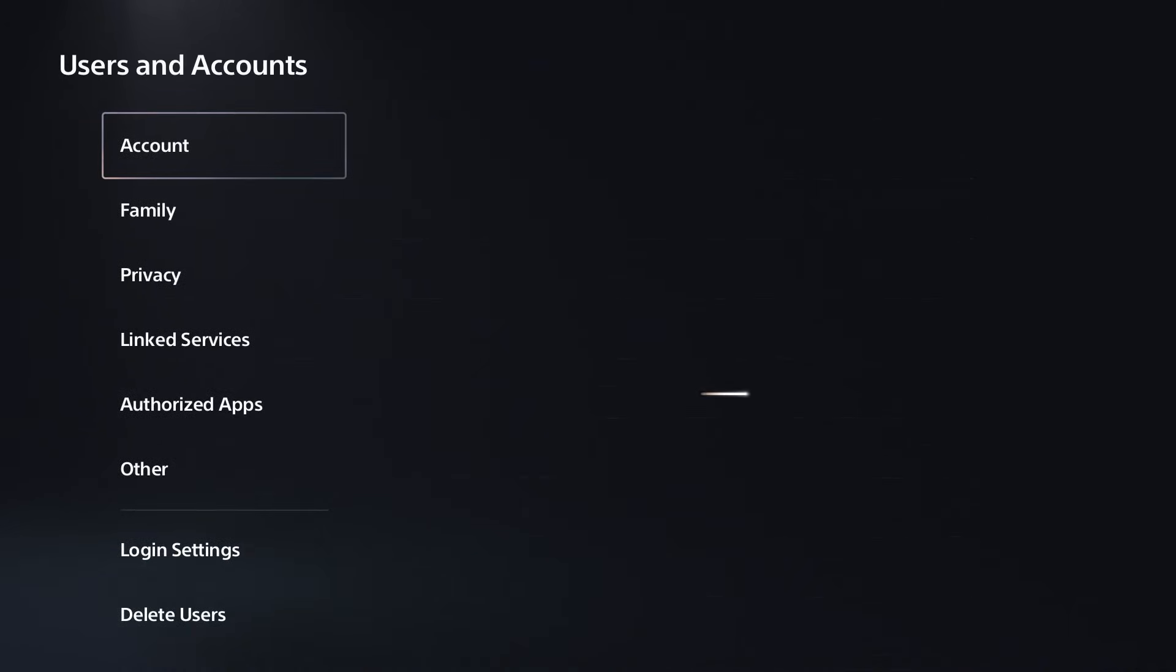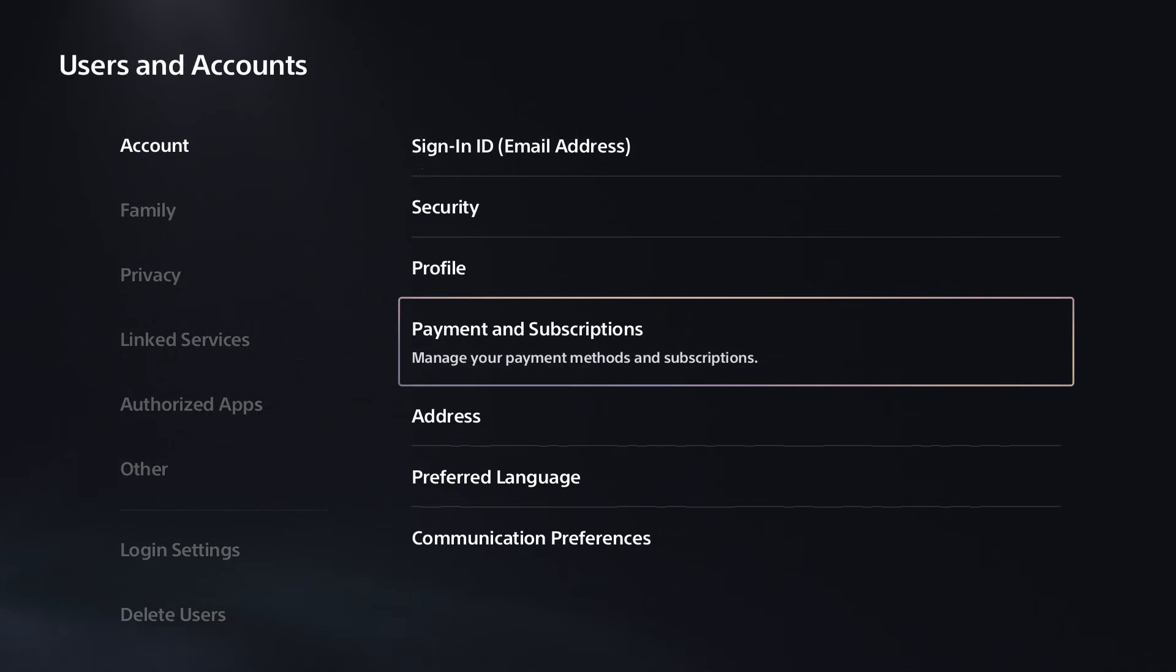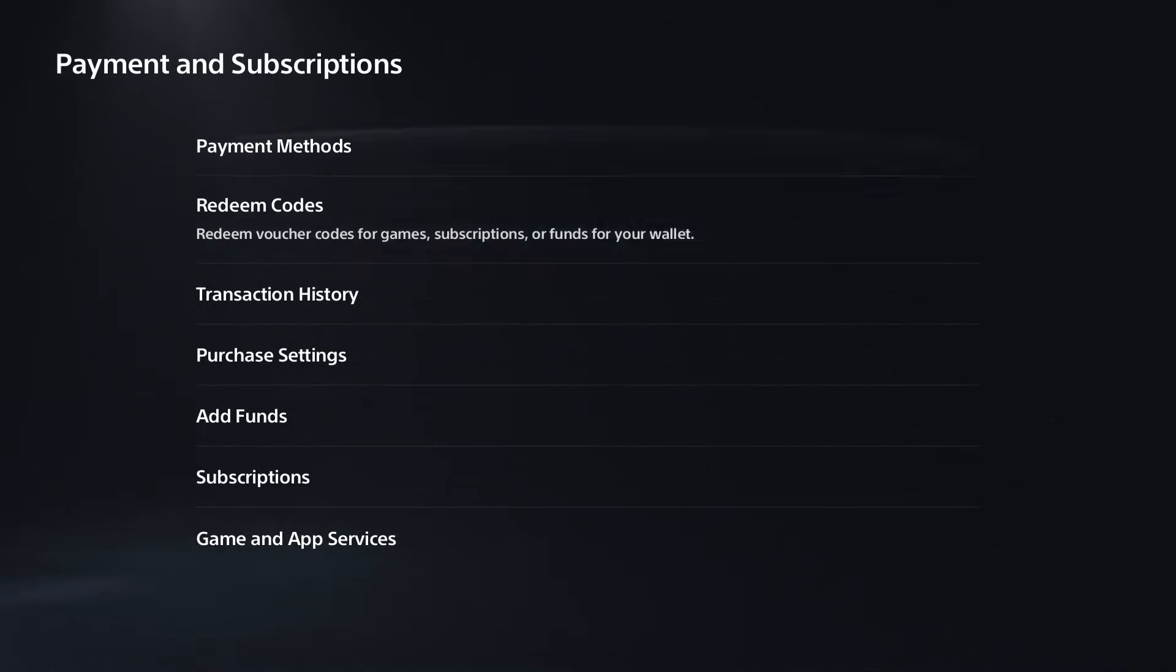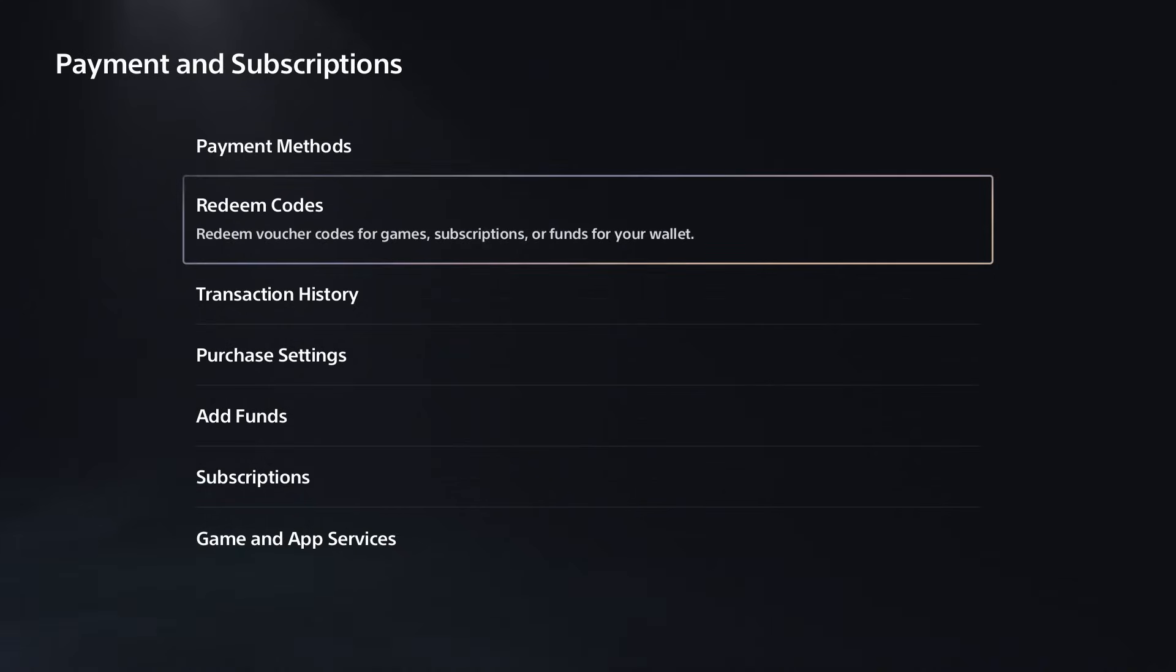If not, go to users and accounts and wait for account settings to load, then scroll over and select payment and subscriptions. Try removing your payment method and re-adding it and see if that works.